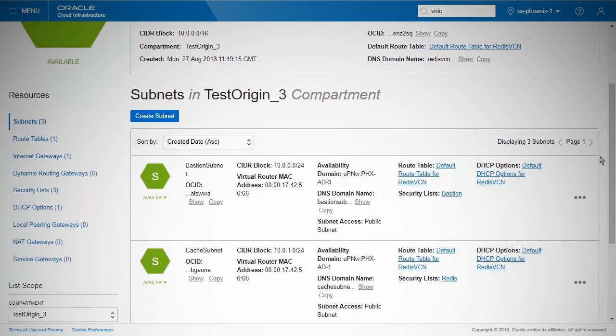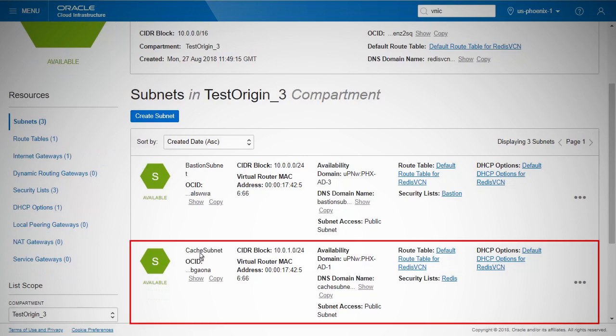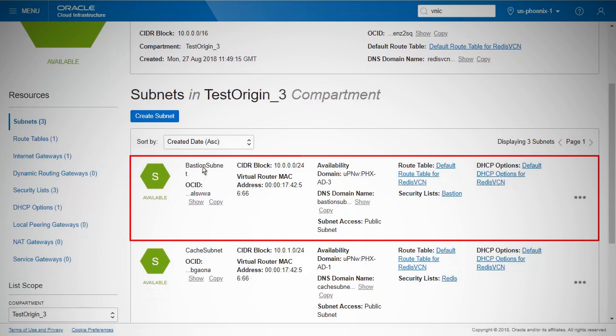Build the Bastion server in a public subnet and the Redis server in a private subnet. For the purpose of this demo, we have created both subnets as public subnets. However, in production, it is a good practice to run Redis in a private subnet. Cache subnet 10.0.1.0/24: The subnet where cache instances reside. Bastion subnet 10.0.0.0/24: A public subnet that can be used as a jump box to access the instances in the private subnets.